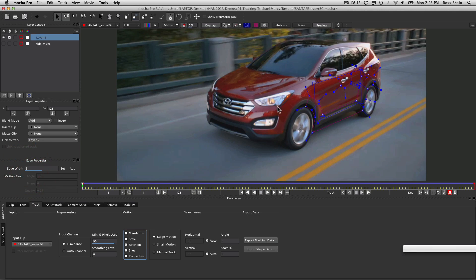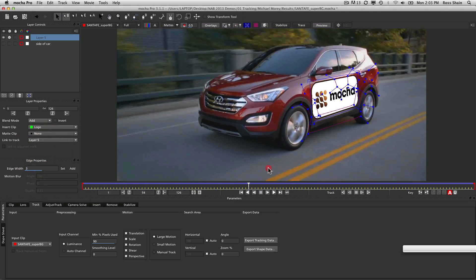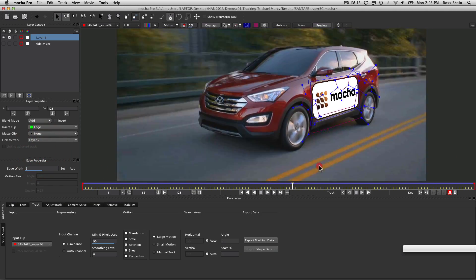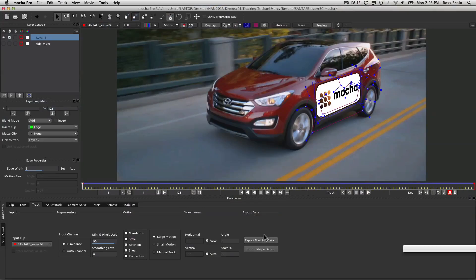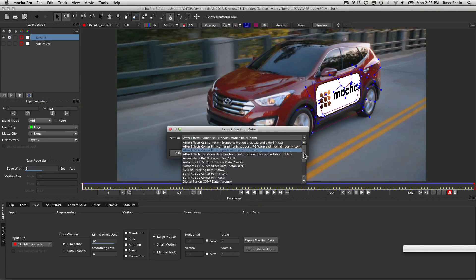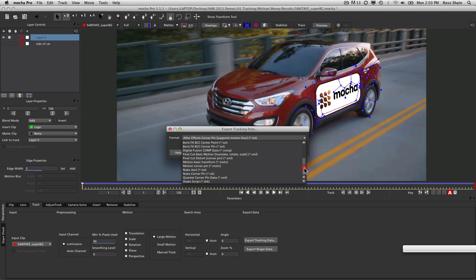What we can do is drop a logo right on the side of the car, or we can export this tracking data to any number of programs — After Effects, Assimilate Scratch, Autodesk, Avid, Boris, Digital Fusion, Final Cut, Motion, Nuke, Quantel, and Shape. That's pretty much got you covered. We can also take our shapes and export them as roto shapes.